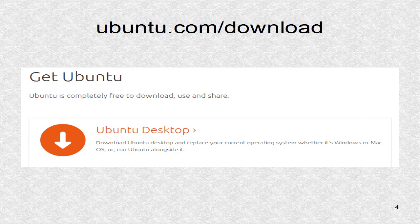You may install Ubuntu, its most popular distribution, on any Windows or Mac computer.